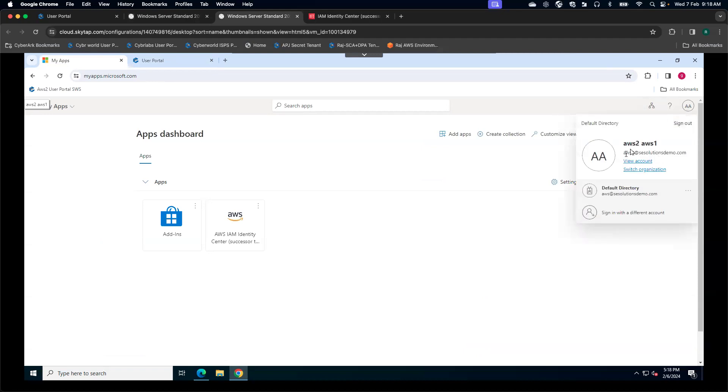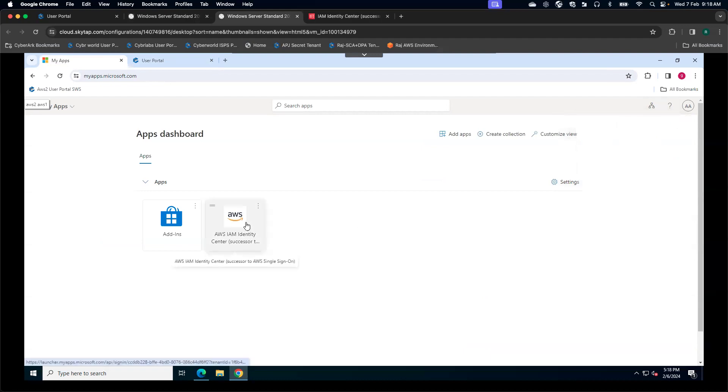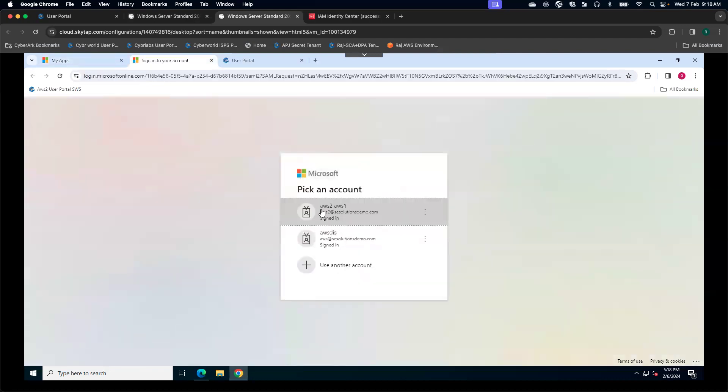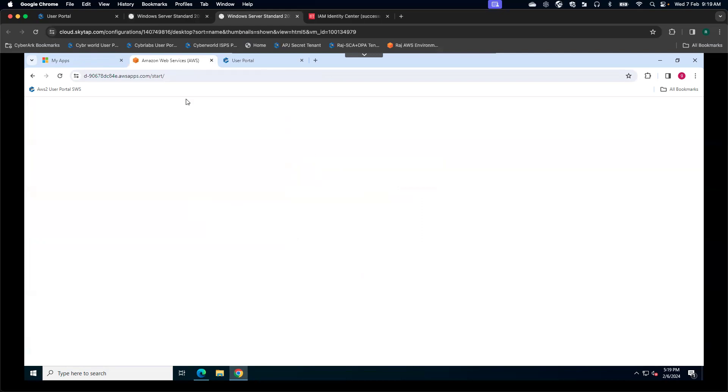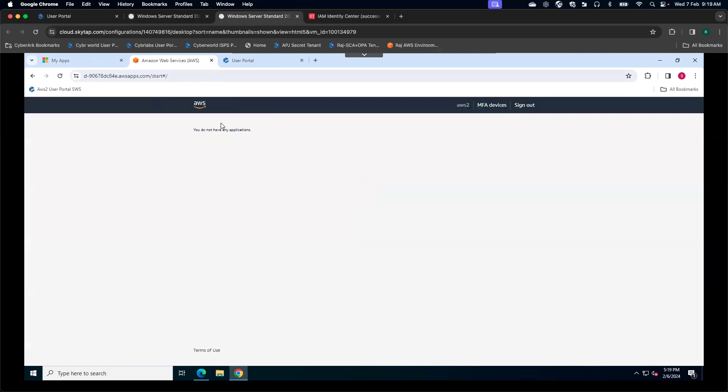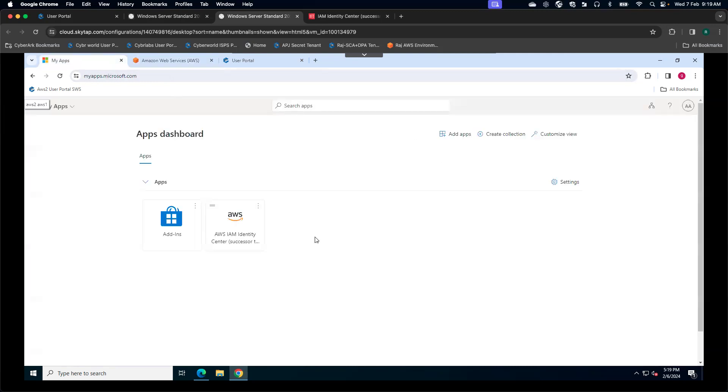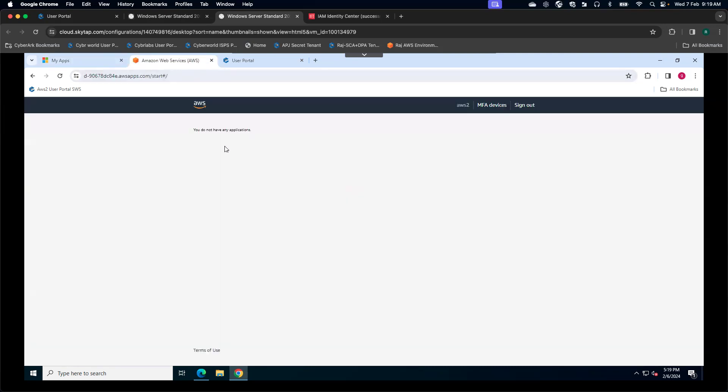For this particular user, we are leveraging the zero standing privileges approach. I'm going to click on this AWS IAM Identity Center tile. It is asking me to re-authenticate. Here you will see I have redirected to AWS IAM Identity Center. Here you see by default, this particular user has zero permissions. Even if an attacker steals the user's credential or session cookie, they will not be able to do much damage.